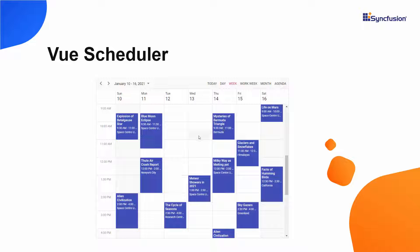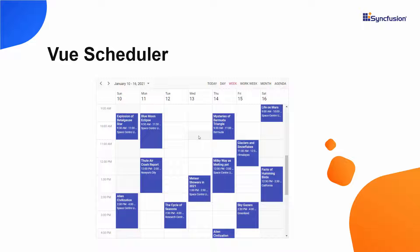Now, I will show you how to add Syncfusion's Vue Scheduler component to a Vue project, bind JSON and remote data sources, and work with the component's basic features.